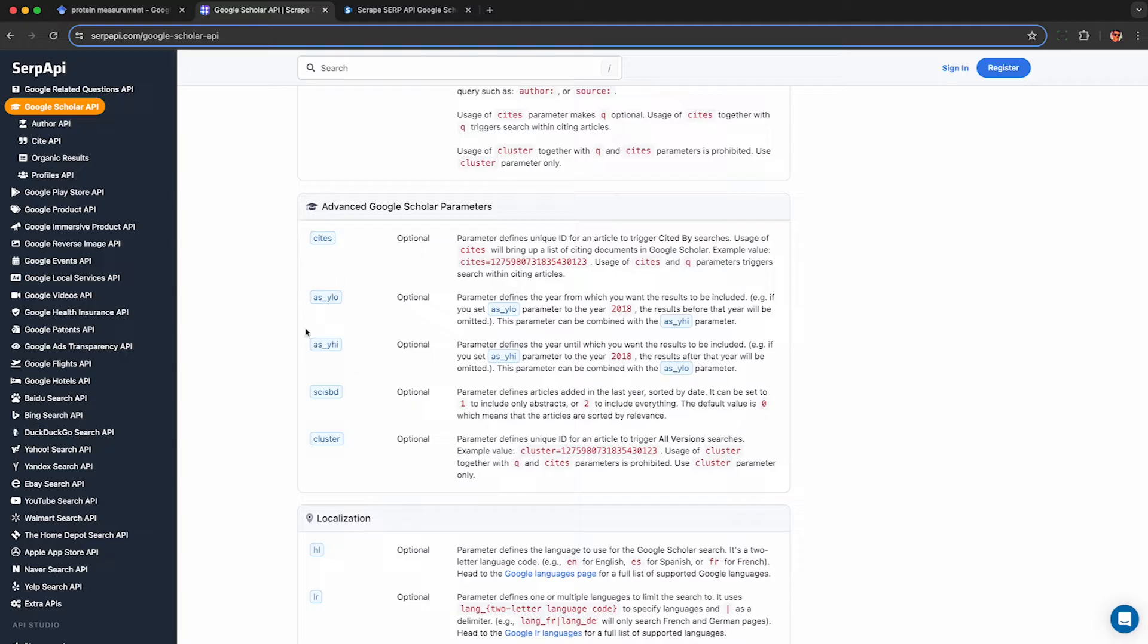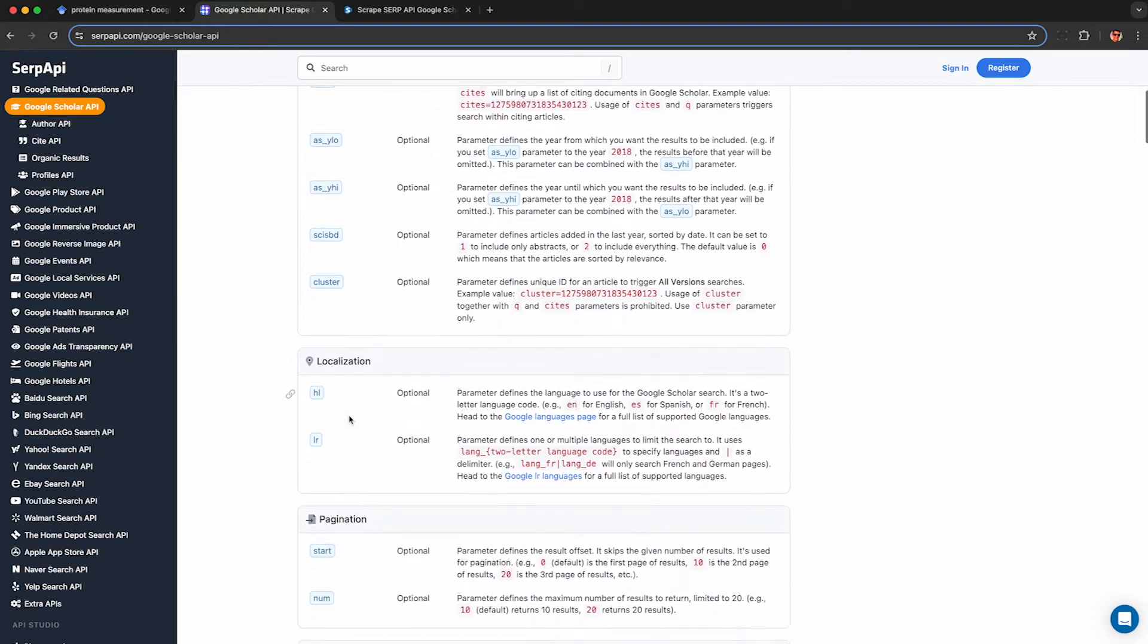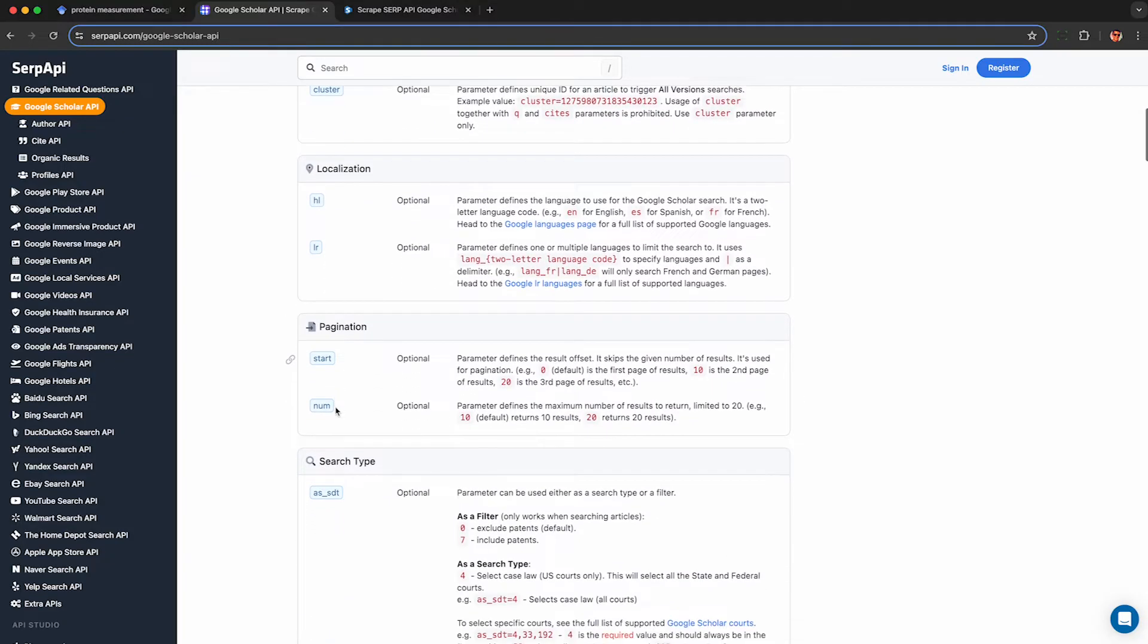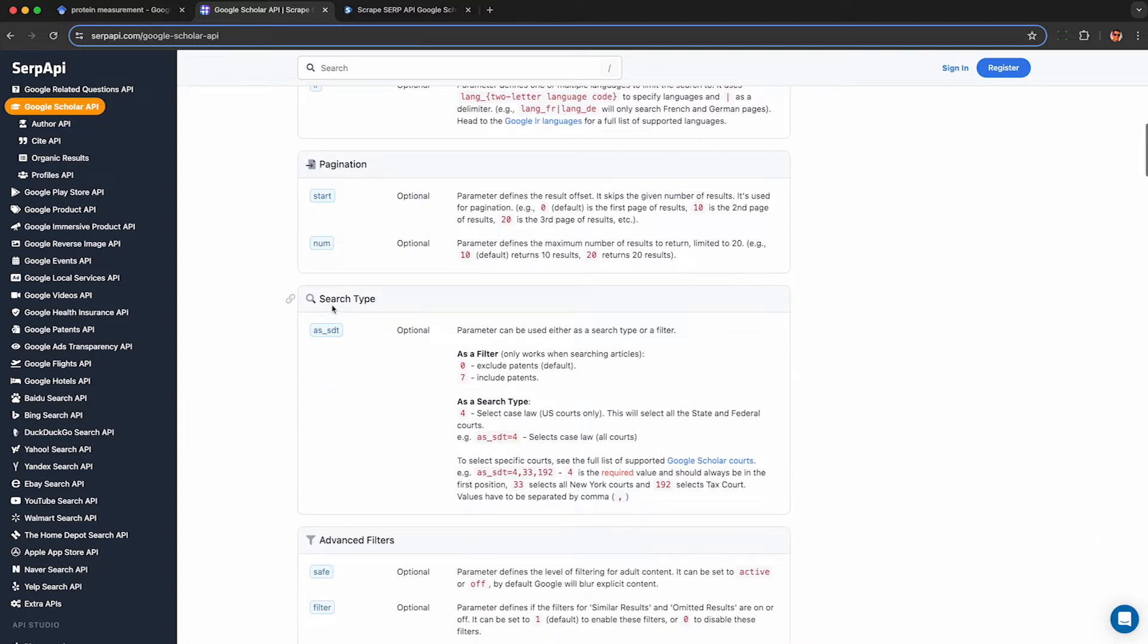You can specify if you want to get the citations for a specific publication, start and end year filters, as well as a few other things like language filters that I'm not going to touch on too deeply, but let me know in the comments if you'd like me to. You can also paginate so you can get hundreds of results for any query.